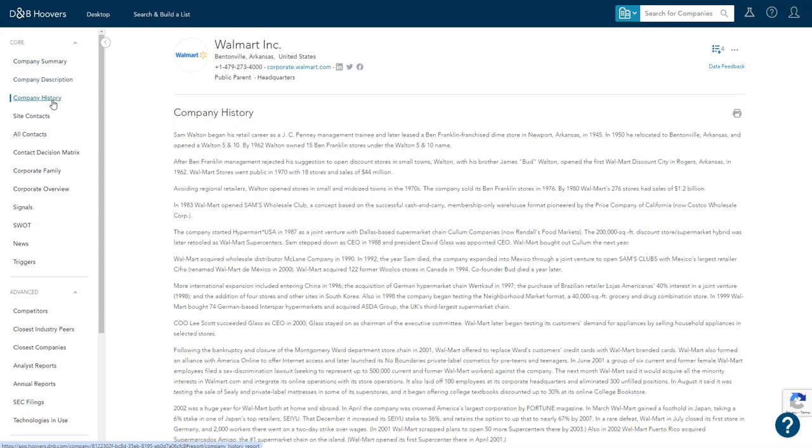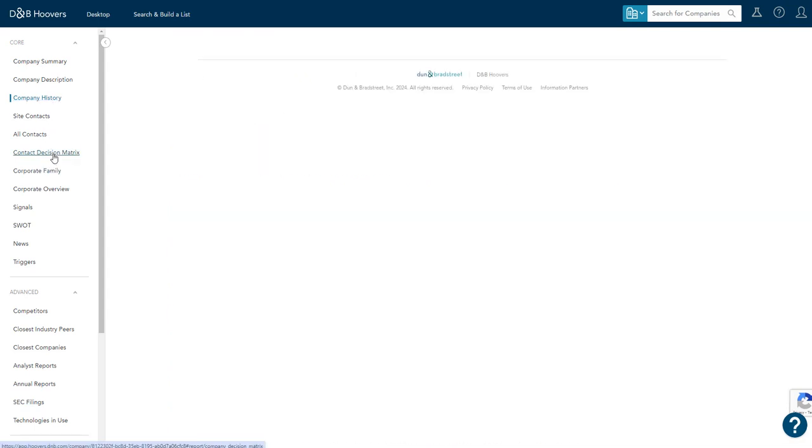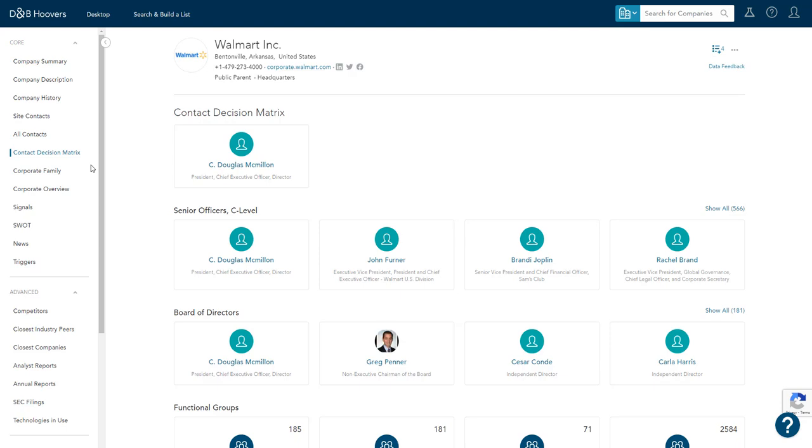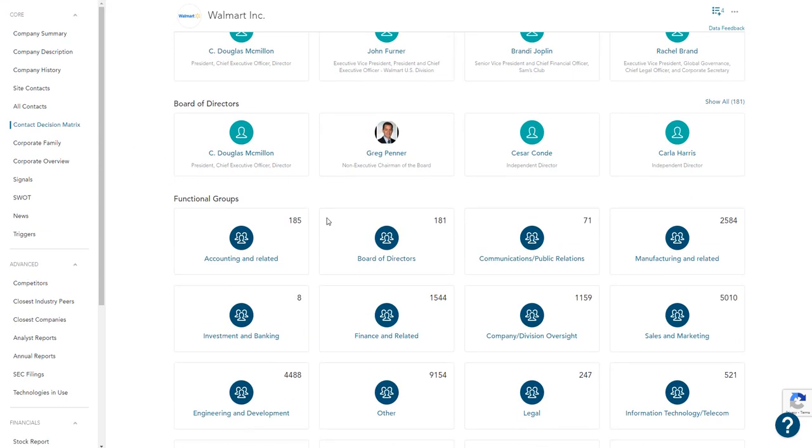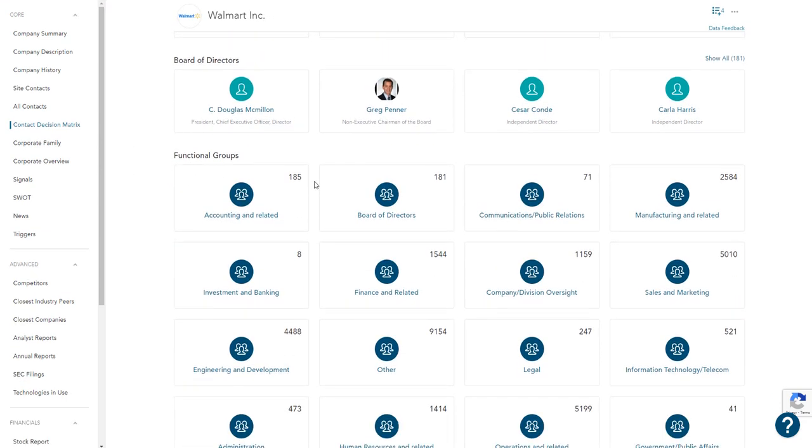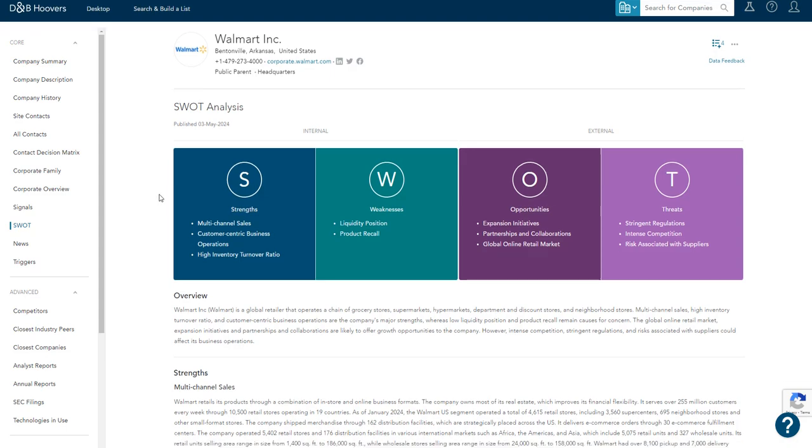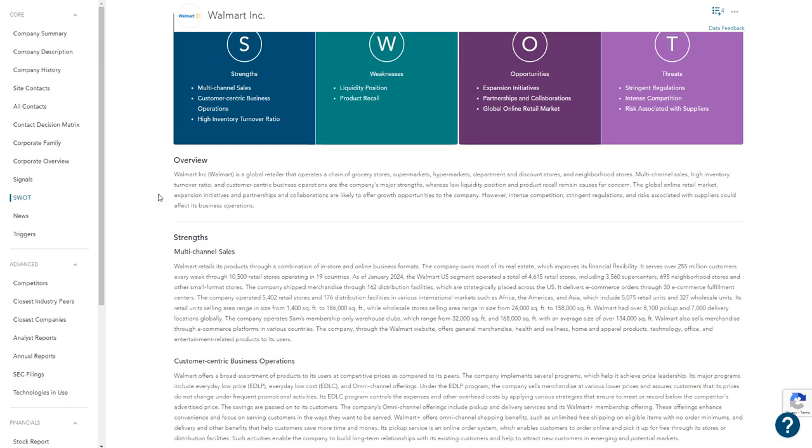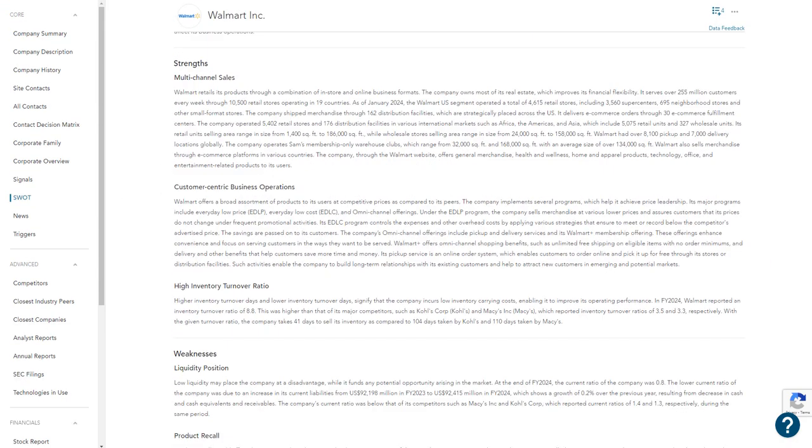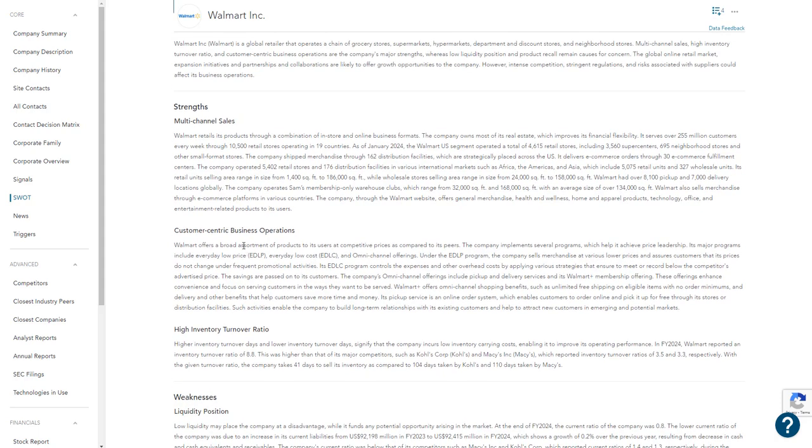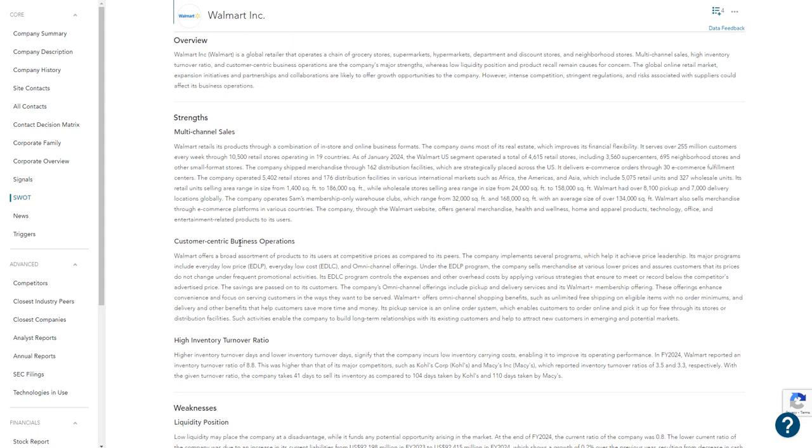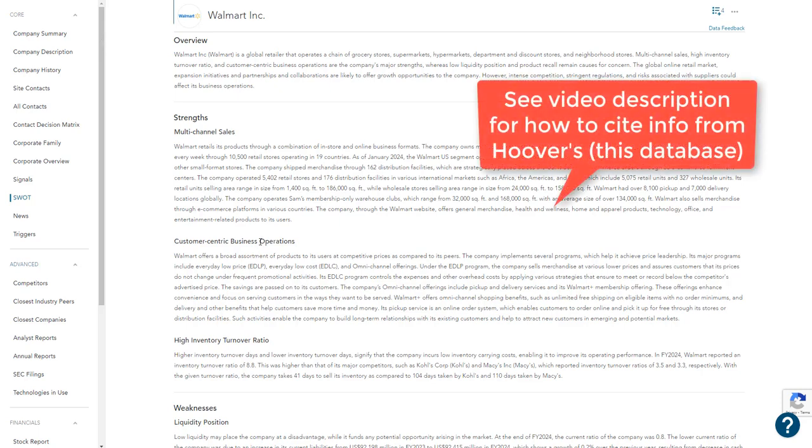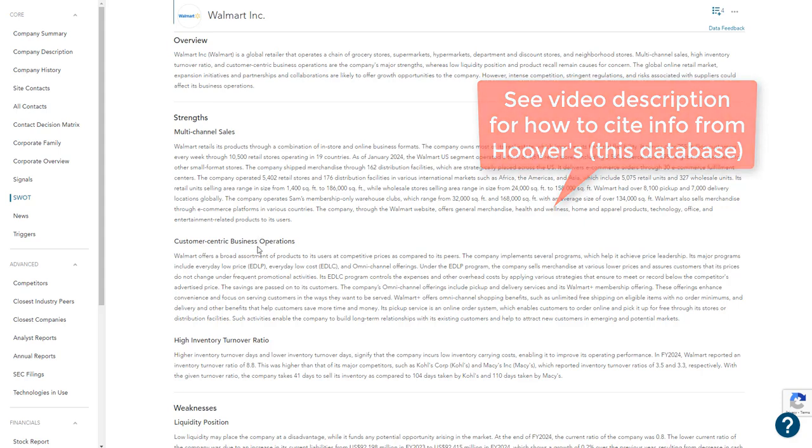We see its history. We see some information about its executives and different teams of the company. We can also take a look at the SWOT analysis here. And again, just make sure you're keeping track of where your information is coming from for your citations. This database doesn't have a citation feature, but there are directions for how to cite Hoover's information, which information from this database that's linked in the description for the video.